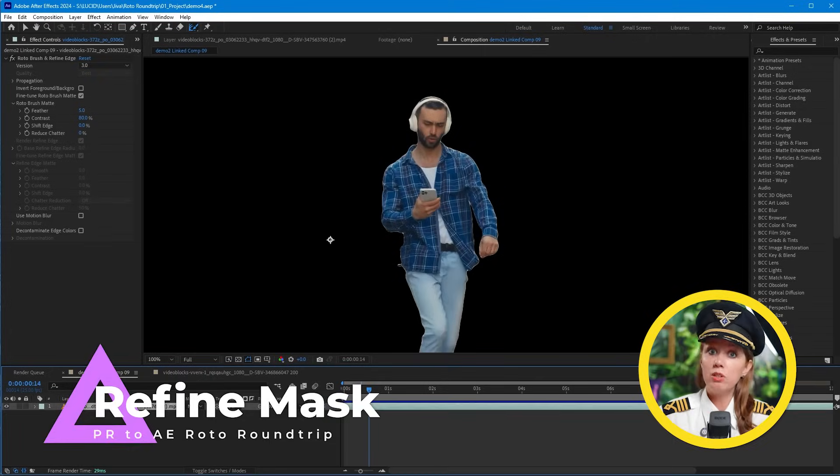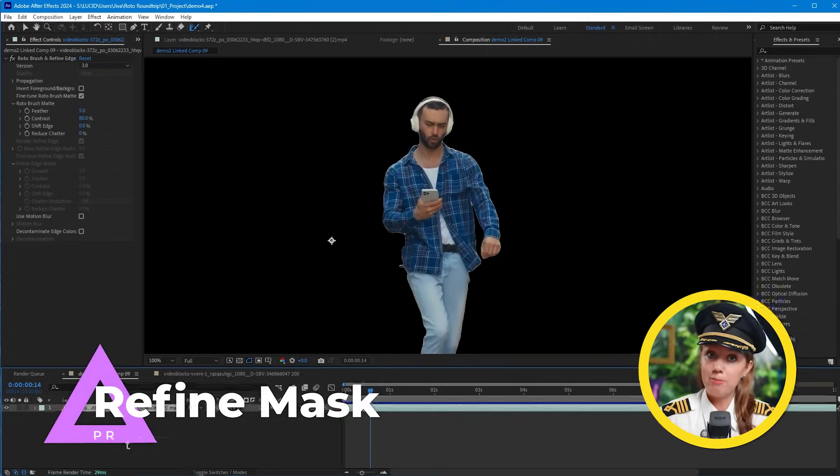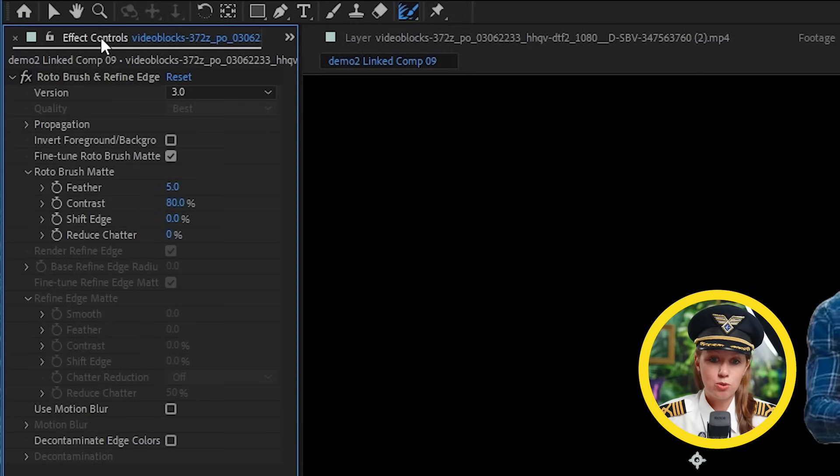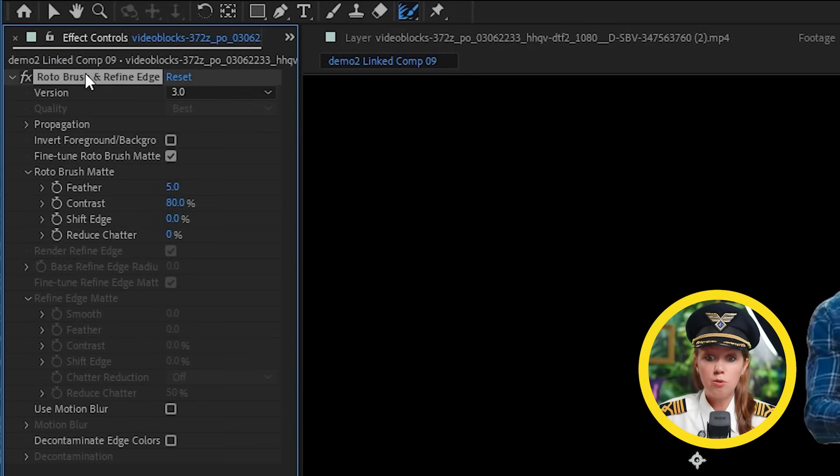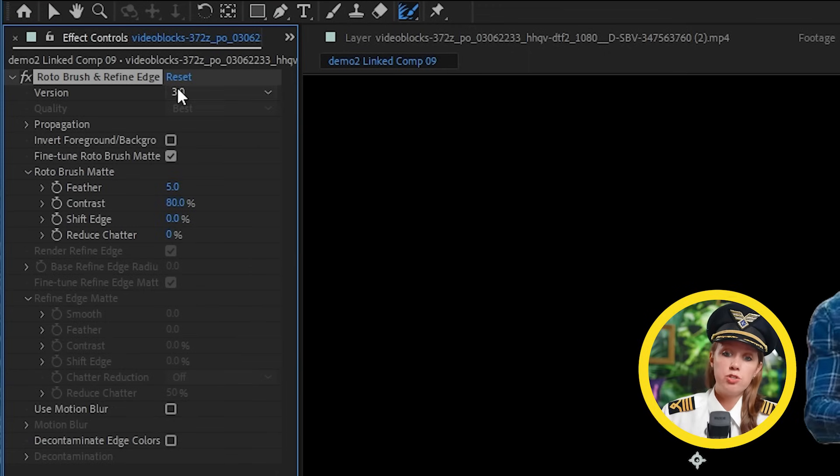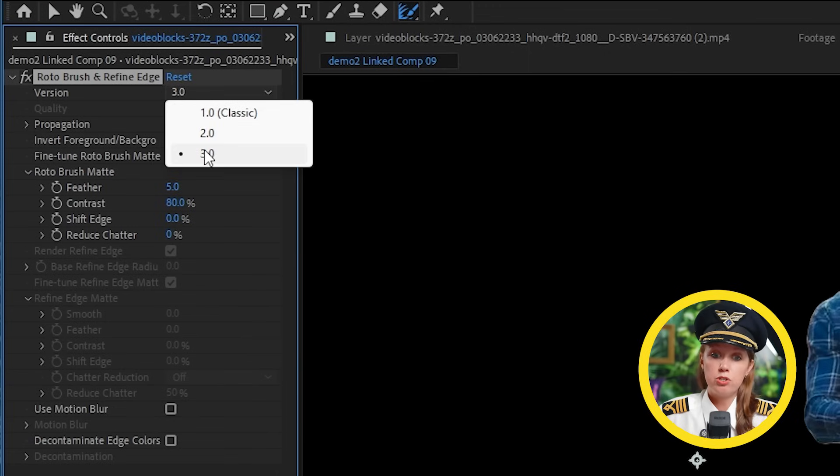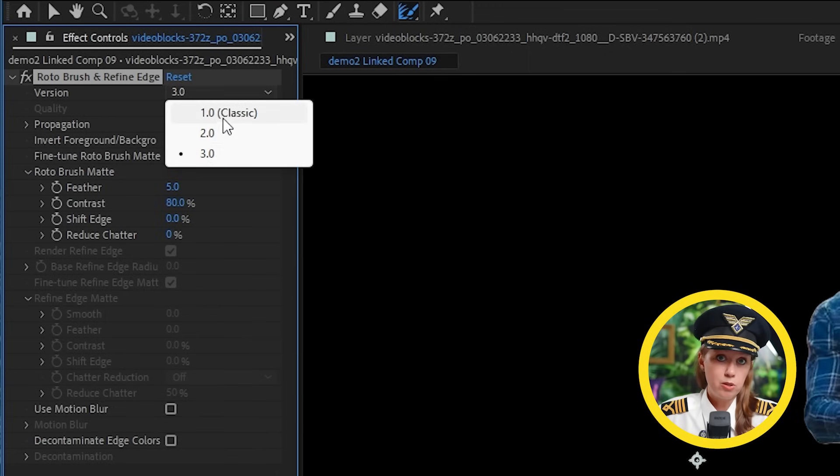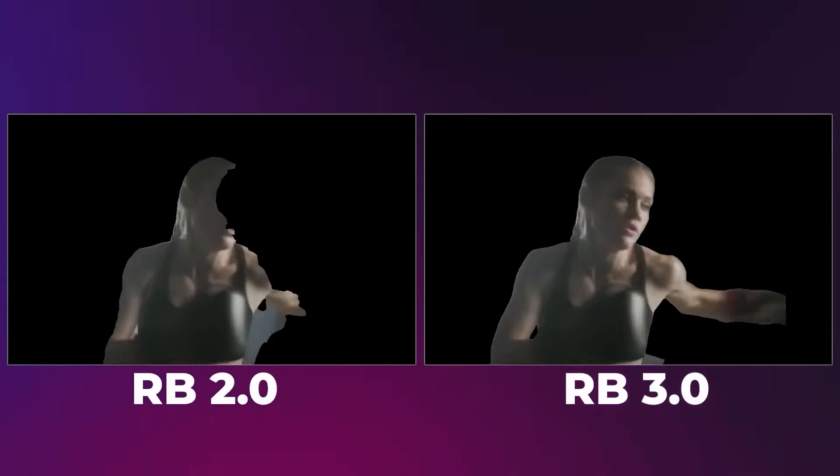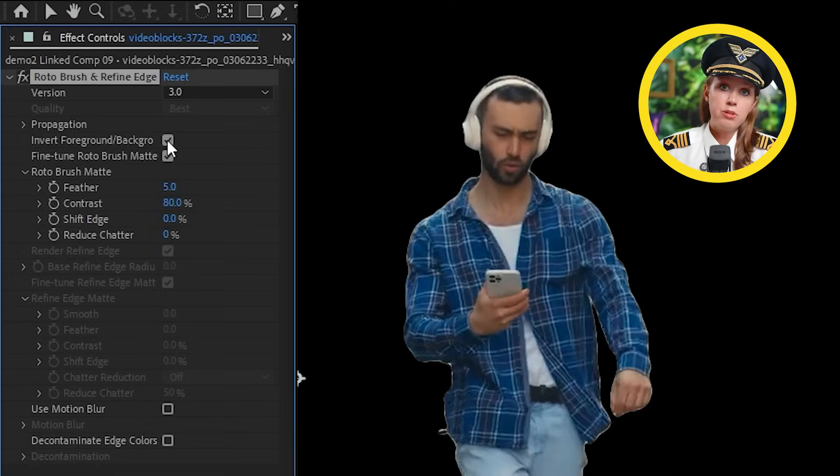And now let's get back into refining our mask. Our flight is nearly halfway over now and our mask is looking good, but we can do a little bit more refinement by going to the effect controls. Here we get settings for our roto brush and the refine edge tool. So the first option here is to change back to version 2.0 or 1.0 of the roto brush tool, which I don't recommend. 3.0 is just far better.